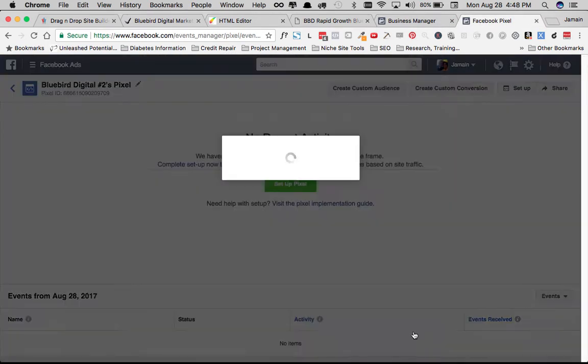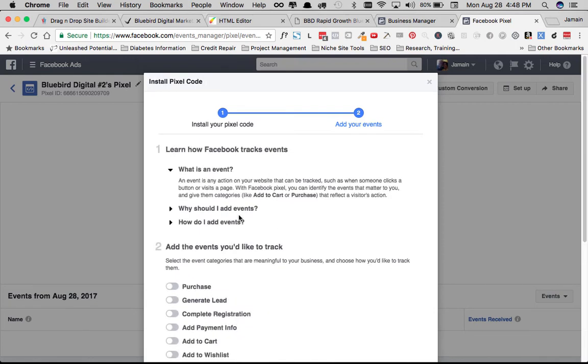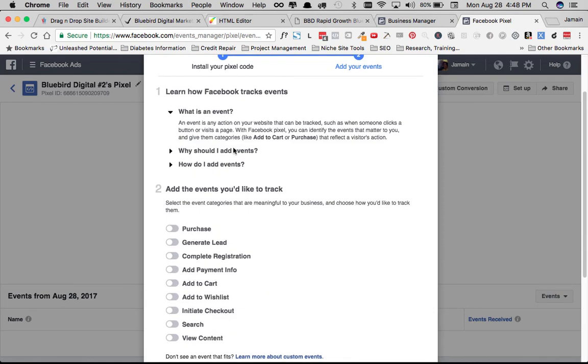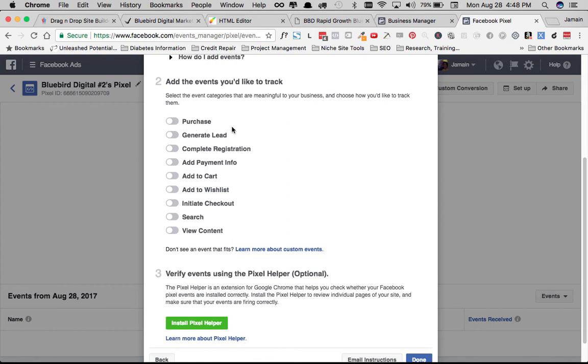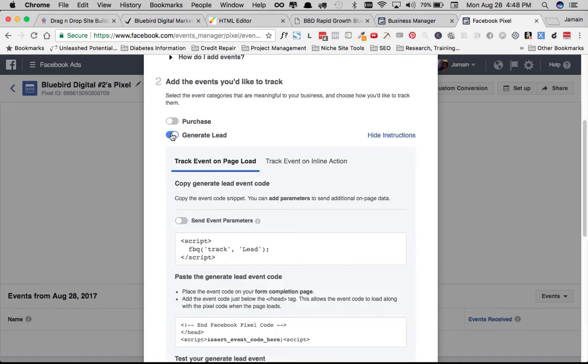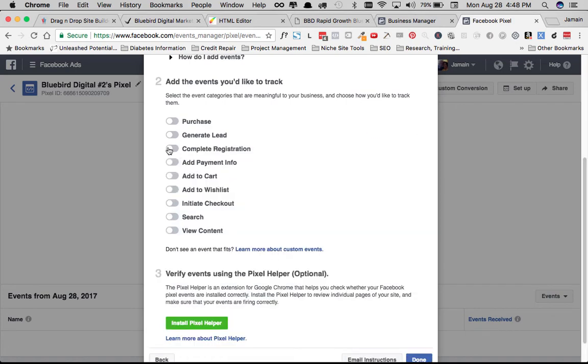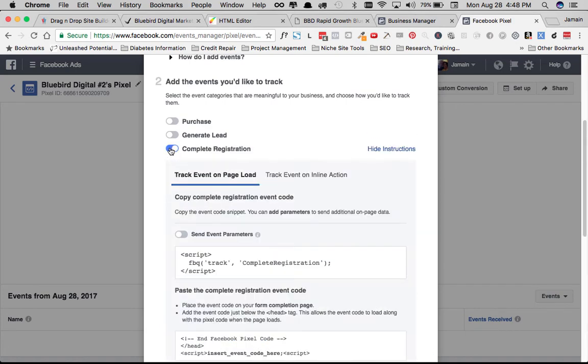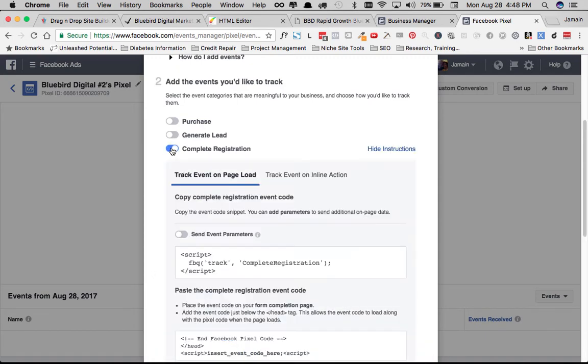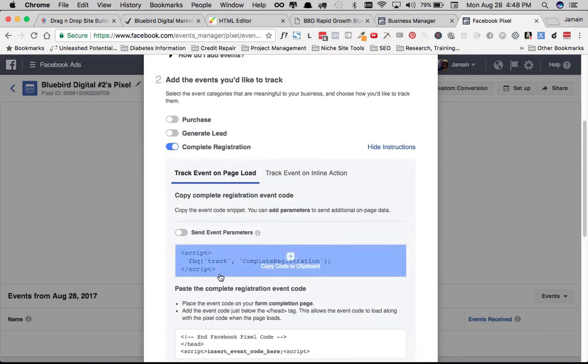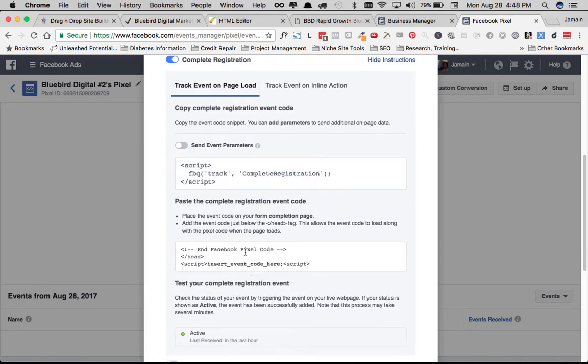So in order to do that, we're in the same screen and you'll see here that Facebook has all of these different events that you can track. You know, your purchase event, your generate lead event, complete registration event, add payment info event. And so either the generate lead or the complete registration is what we can use to identify a lead for us or a client rather.